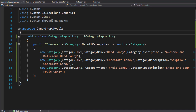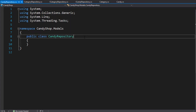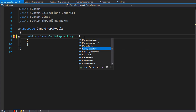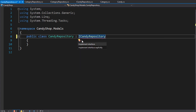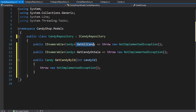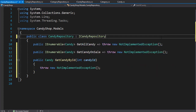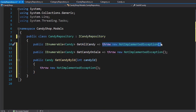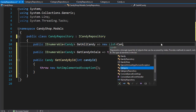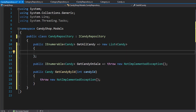I'm going to add another class in my models and I'll call this one CandyRepository, and of course this one will implement the interface ICandyRepository. Let's bring in the methods and properties it needs to implement. We'll get the AllCandy property taken care of first, and just like we did for the categories, we will simply create dummy data for the candy — so instead of throwing an exception, we will create a new list of candy.